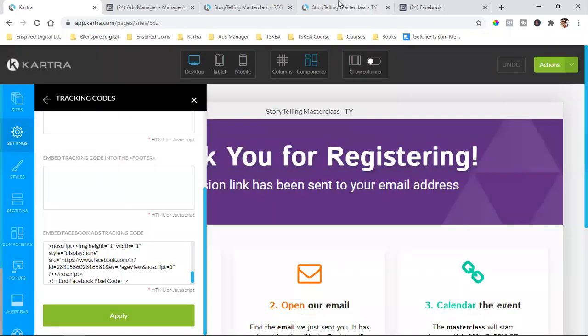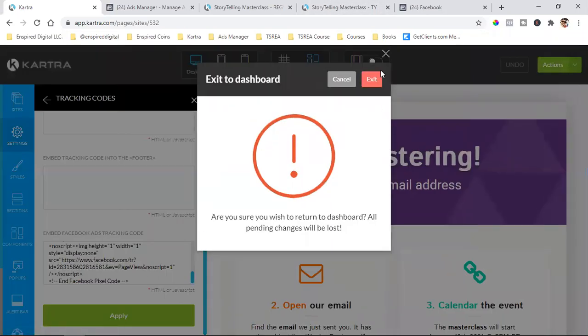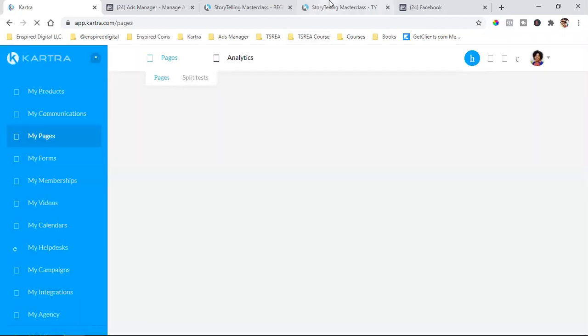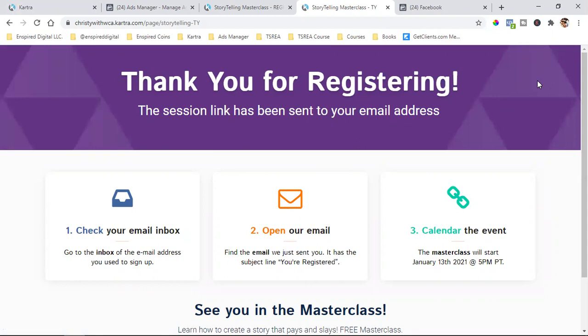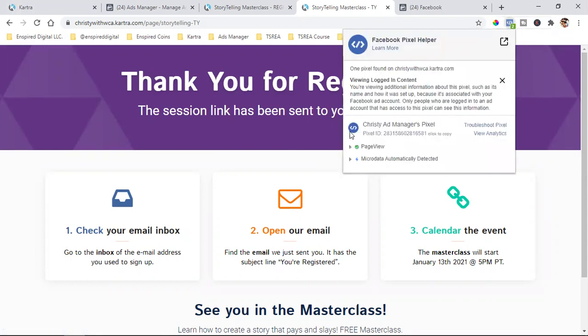Let's return to the dashboard. Now if I come over here and refresh, it's gray — no pixels found. But if I refresh it, now it lights up. If I click on it, it'll let me know Christy's Ads Manager pixel is installed. That's how Facebook has so much data on everybody — because most websites today have a pixel on them.